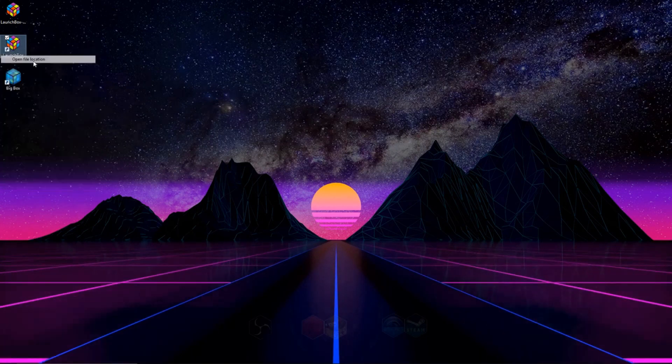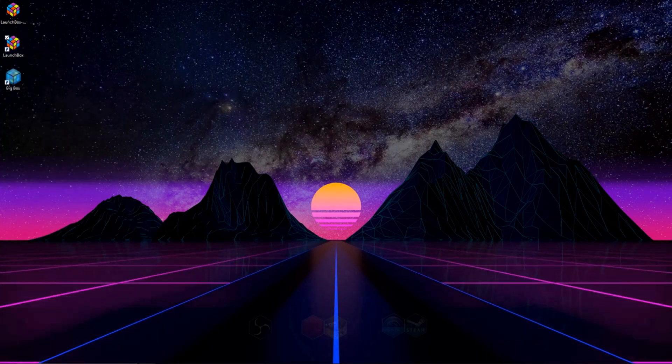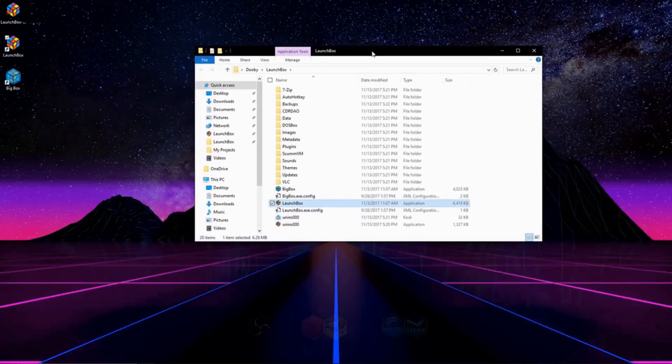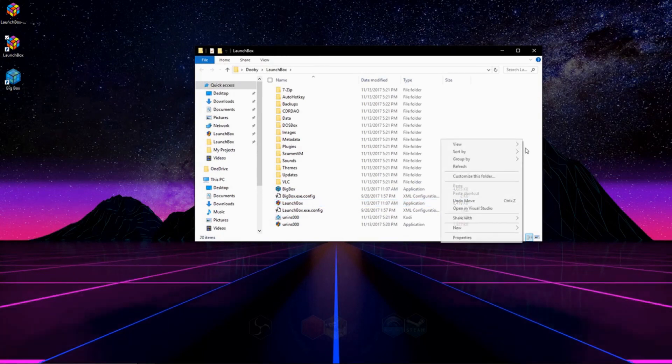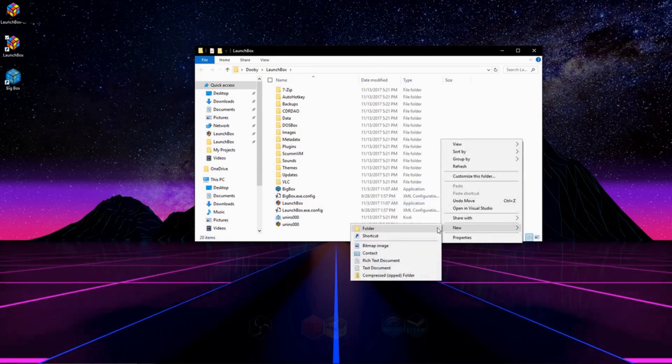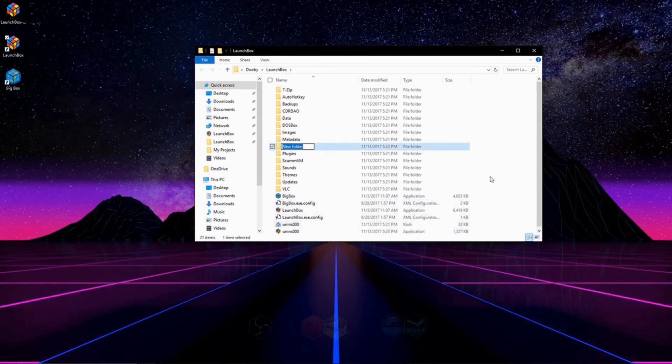And what we can do is go to the desktop icon, right click it, go to open file location, and this will open up our LaunchBox directory, the area where LaunchBox is installed.